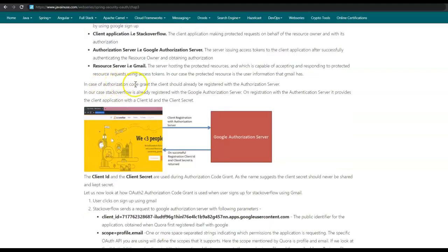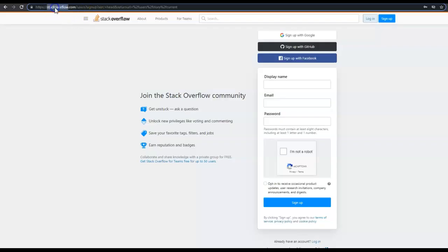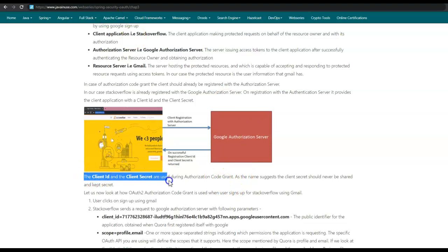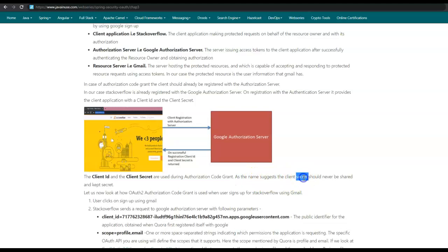In the case of the authorization code grant type, the client should already be registered with the authorization server. So stackoverflow should already be registered with the Google authorization server. On successful registration, the Google authorization server provides the client — that is stackoverflow — with the client secret and the client ID. We use this client ID and client secret during the authorization code grant. As the name suggests, the client secret should never be shared and must be kept secret.